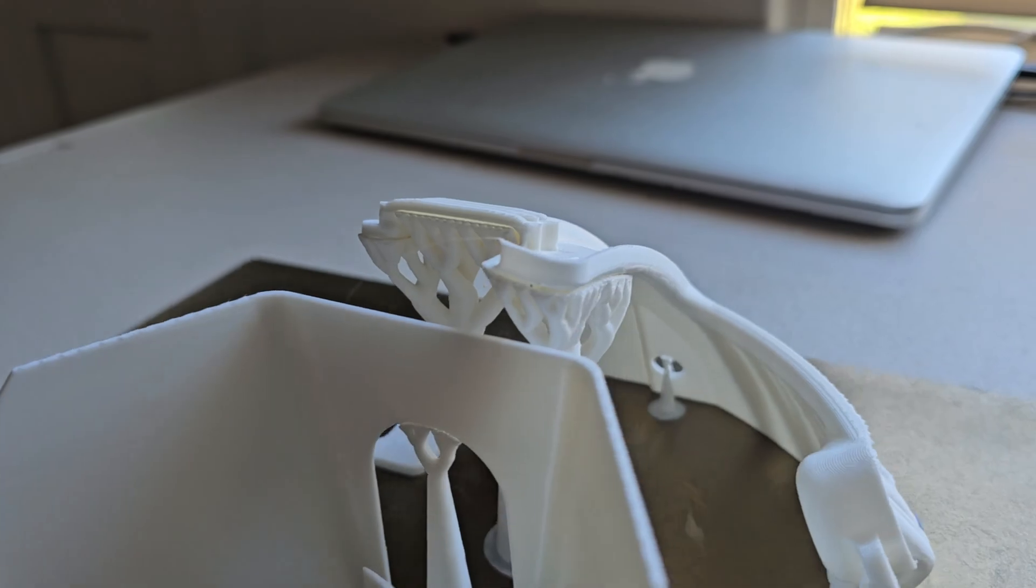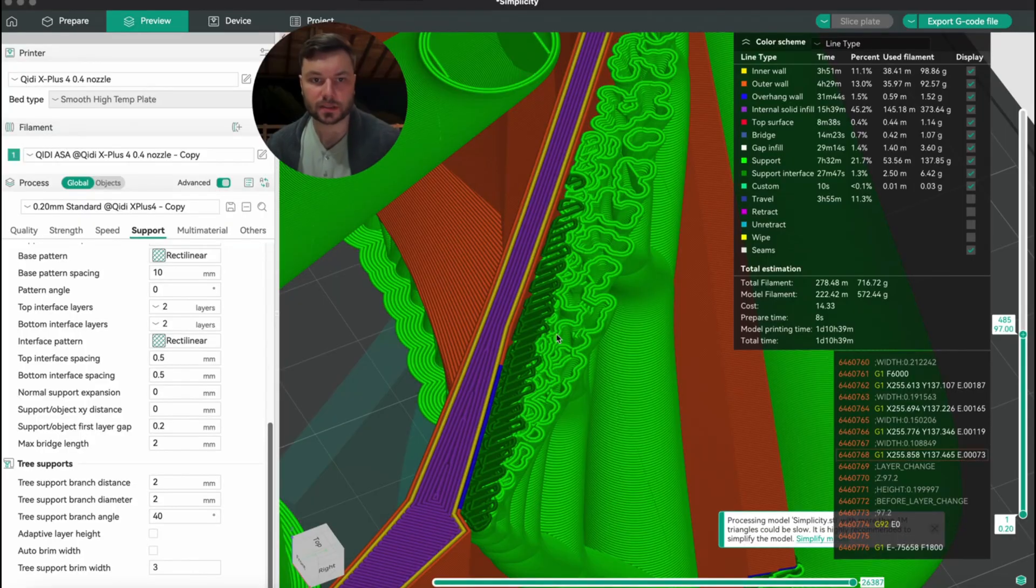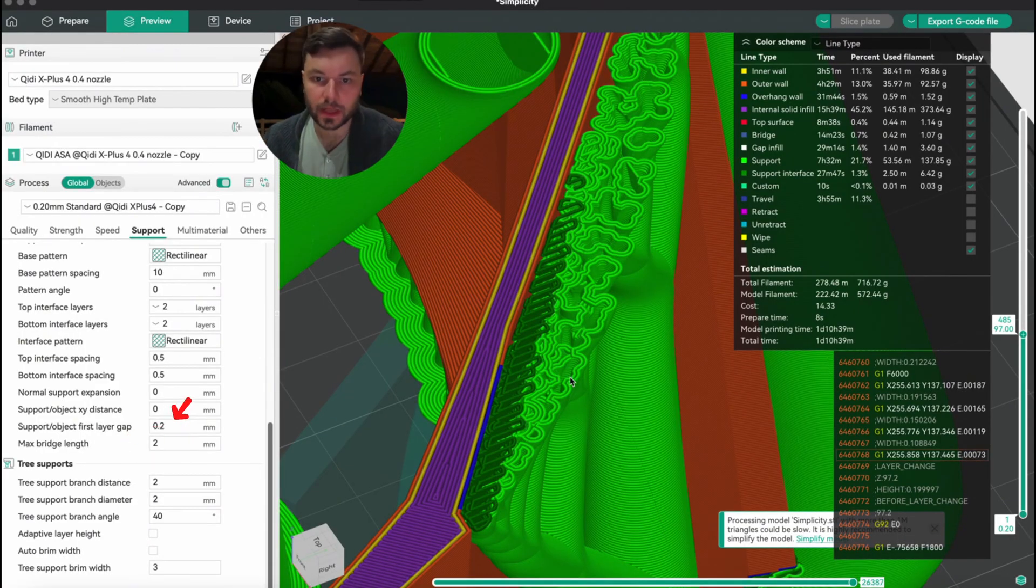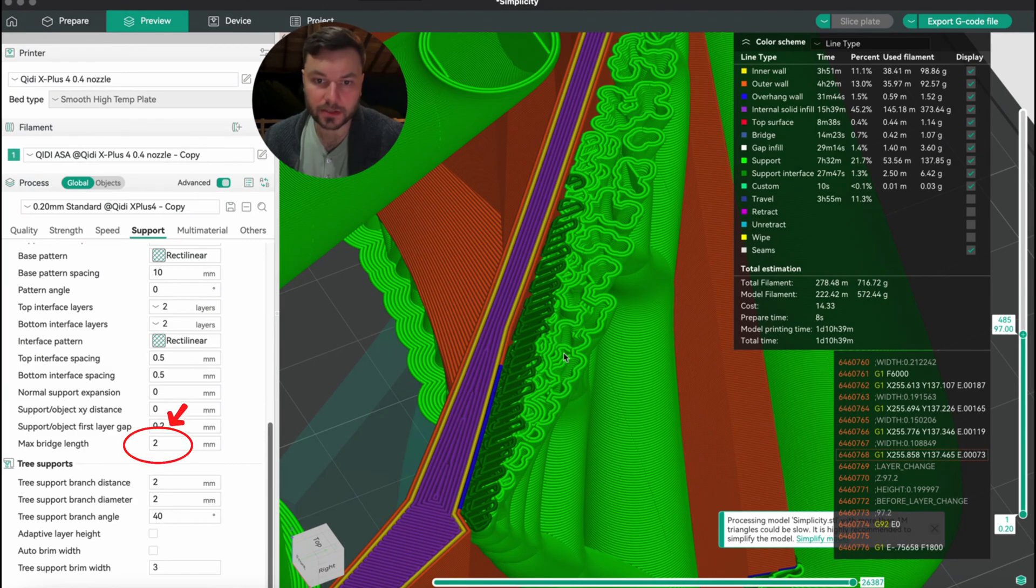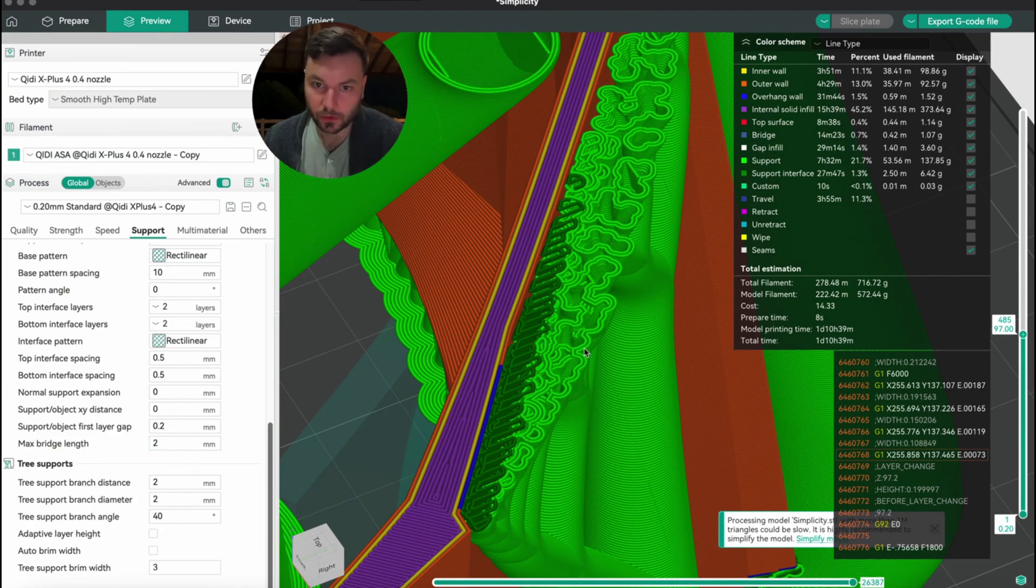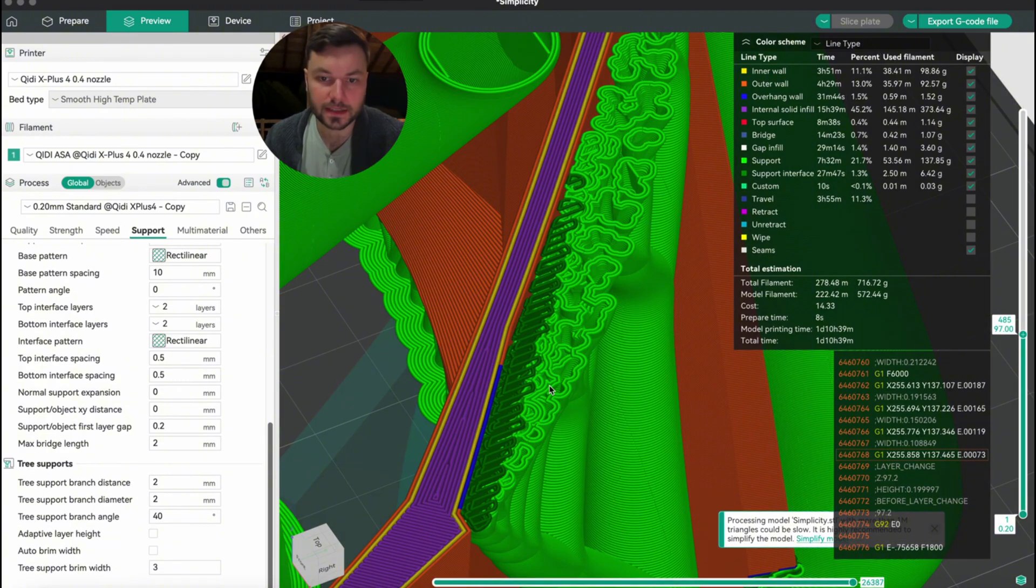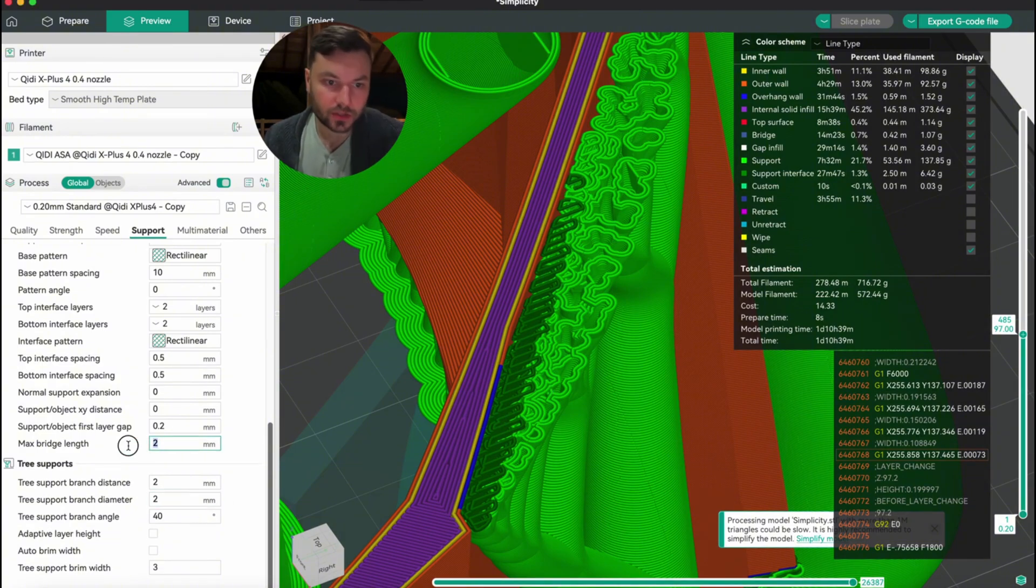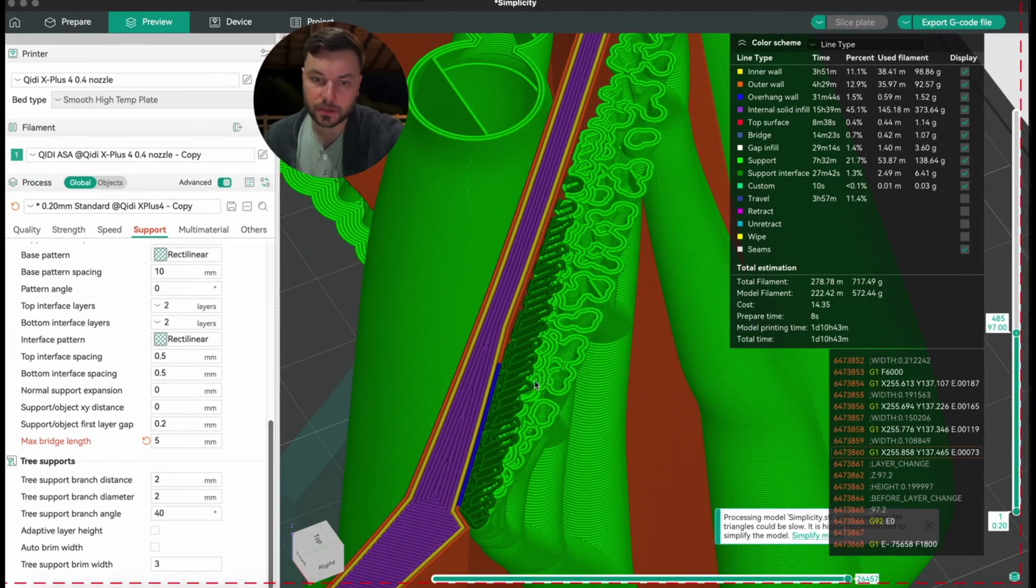And the other setting that's important is the max bridge length. That's the bridge length between the very end of the branches. I've got it set to two, which is pretty small, so that the support interface isn't hanging in thin air. If we change this to five, we get a larger spacing at the top of our branches.